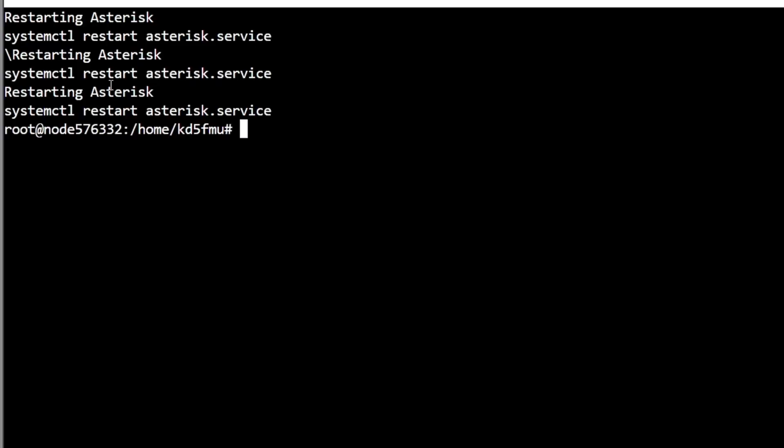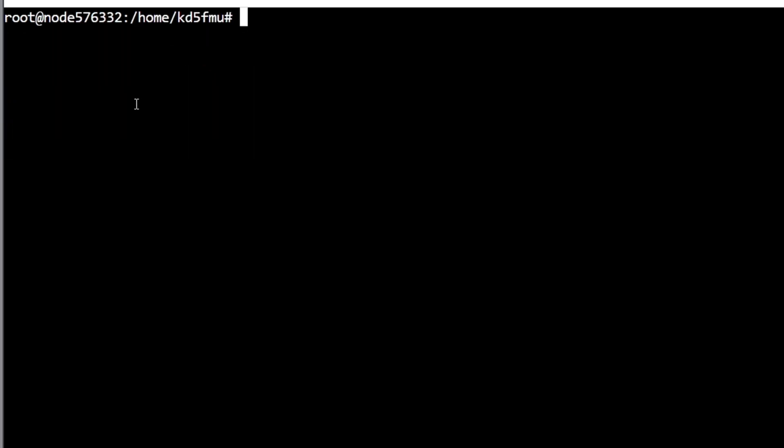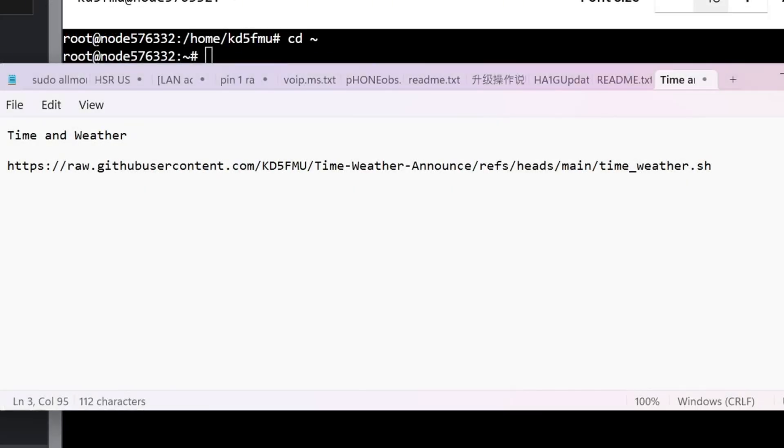We're going to exit out to the command line, we're going to clear it, and from here we're going to go to the root: cd squiggly - I know there's a proper name for that, I think it's tilde maybe - but we're to the root root, the root of the root so to speak.